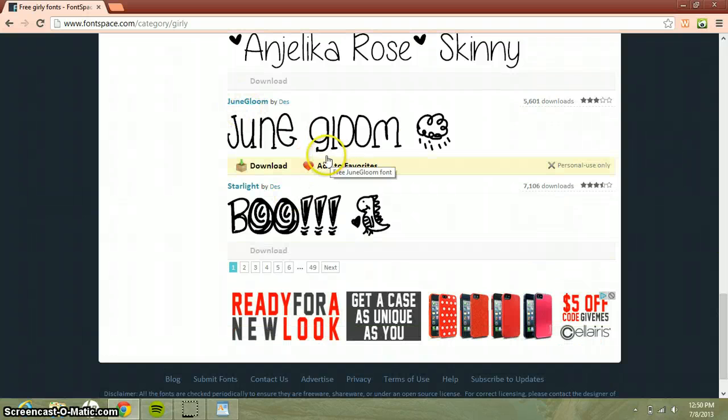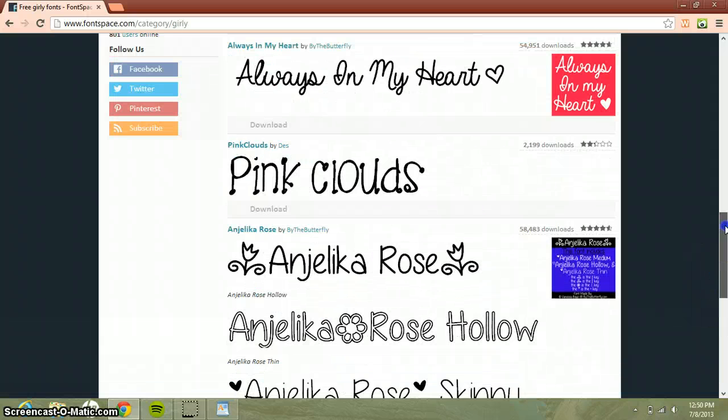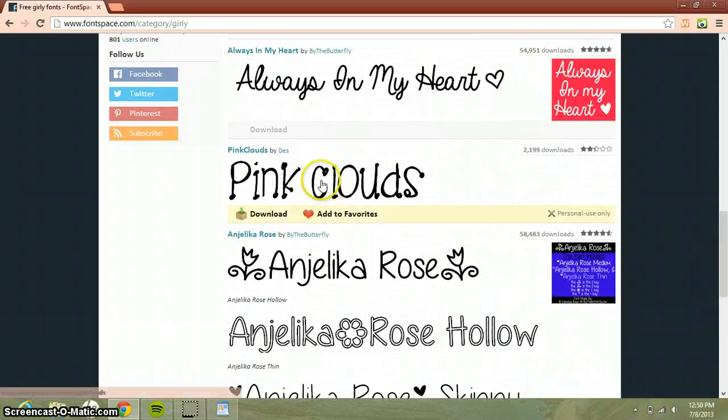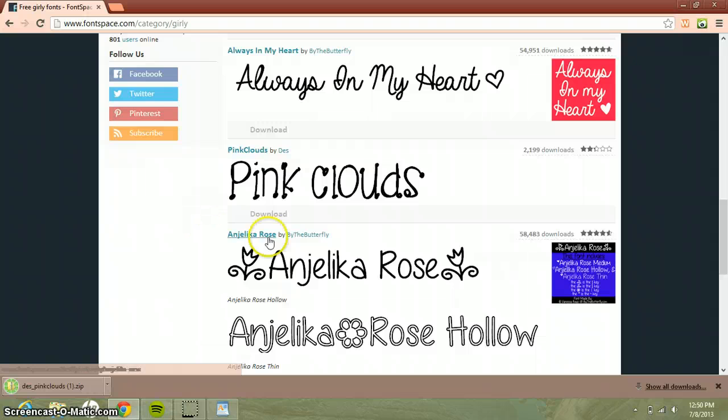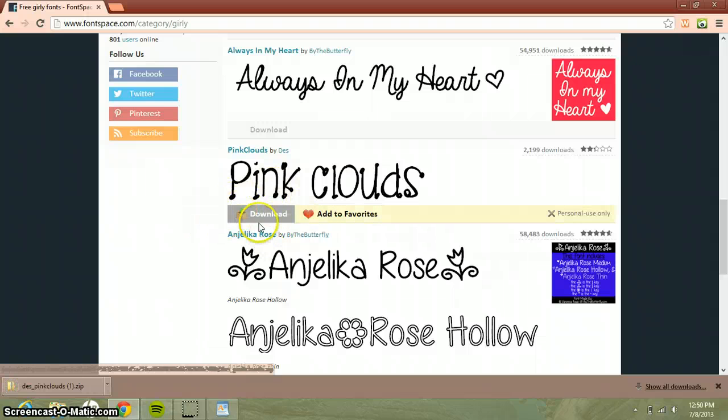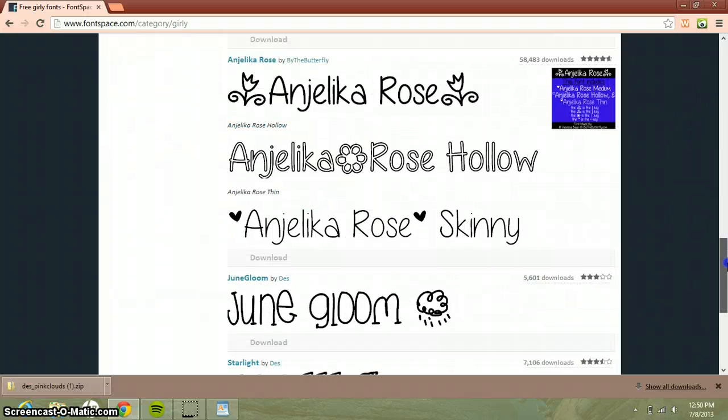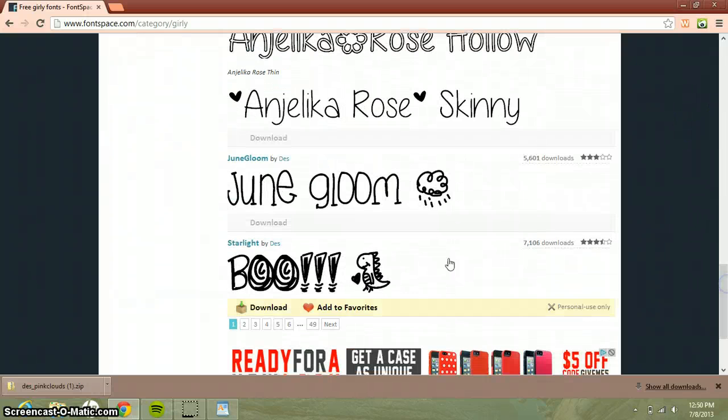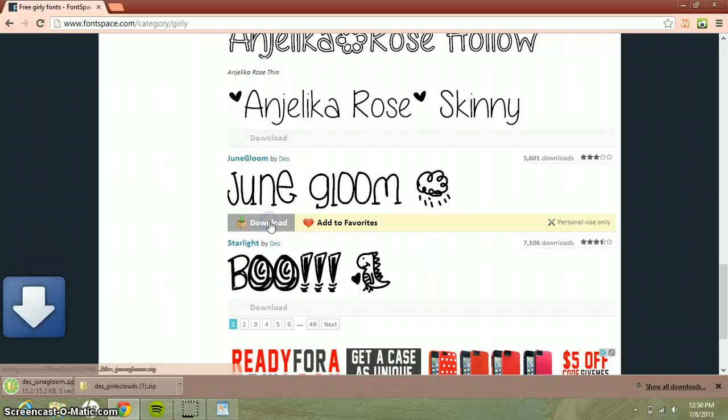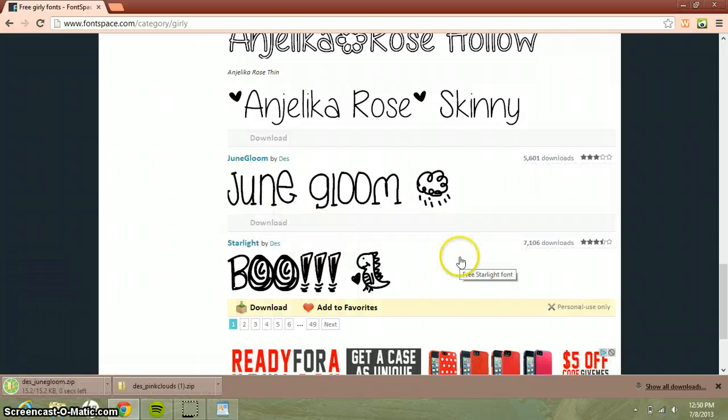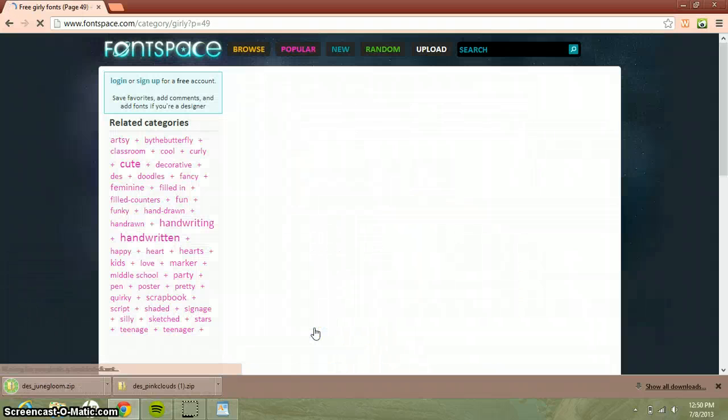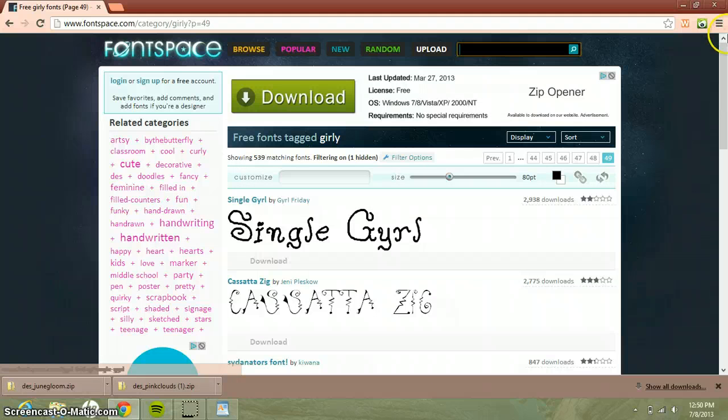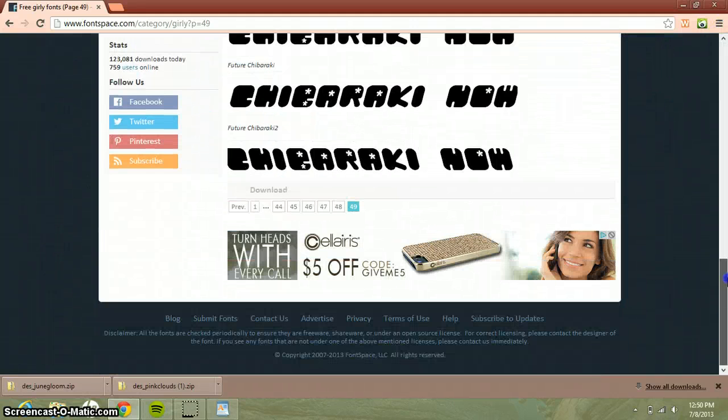So you press download right here and you can do a whole bunch of things. I'm just gonna do a couple. You can just go through - there's like 49 pages, which is awesome.